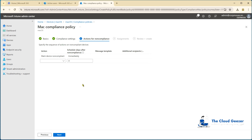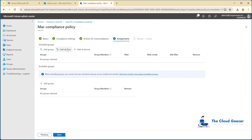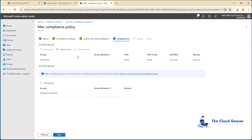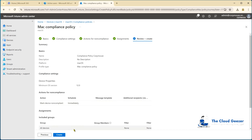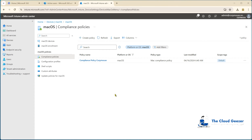For actions for non-compliance — it marks the device non-compliant immediately. You can also send an email and other things to suit that. I'm just going to mark it as non-compliant. Hit next. And we're going to assign that to all devices that come in. You could restrict it to particular groups or users if you want to, but I'll add all devices, hit next, review, and hit create. And there's our compliance policy done.